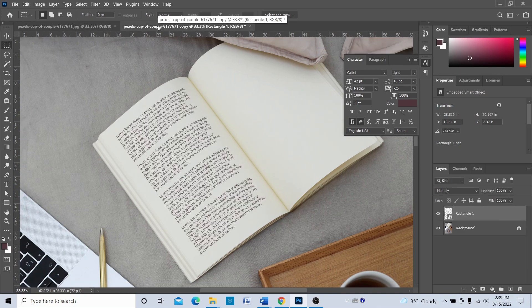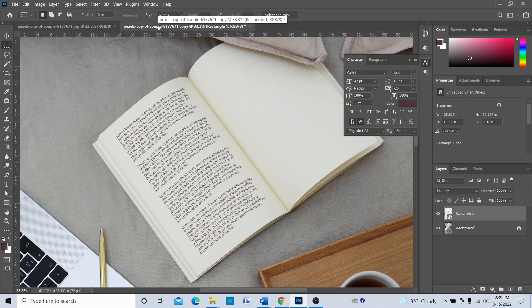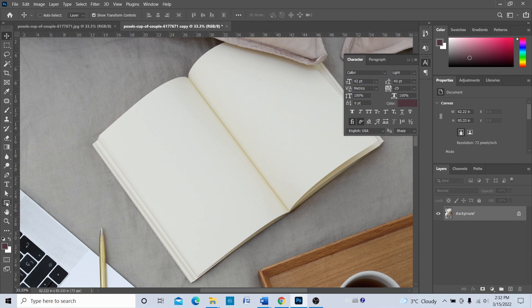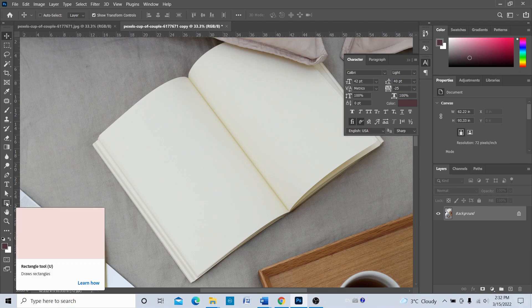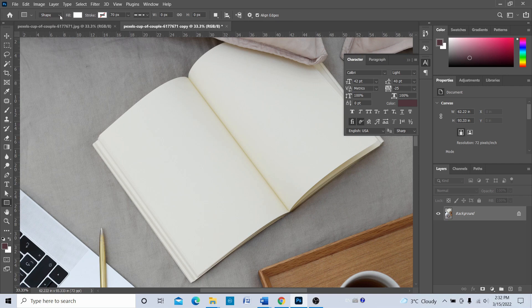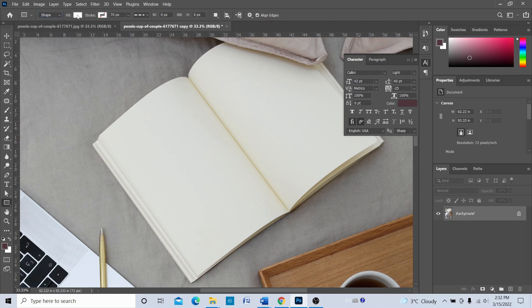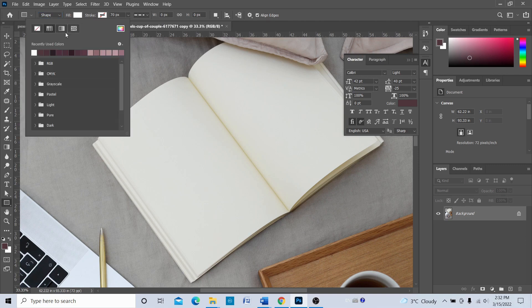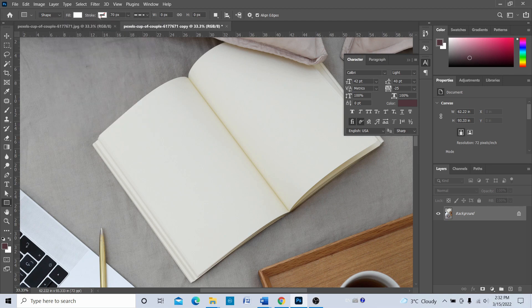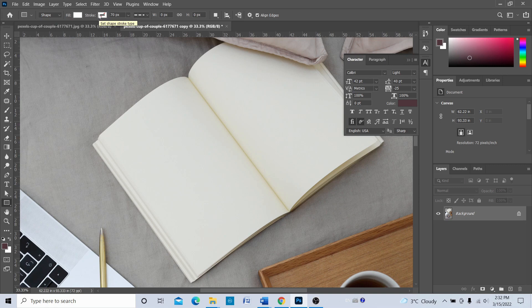Let's get started. First of all, we have to create a rectangle, so let's go to the rectangle tool. We're going to make sure that it's on shape, not on path or pixels. For fill, we're choosing white, and for stroke, we're choosing none—we don't need stroke. Let's click and drag, so we have created a rectangle.